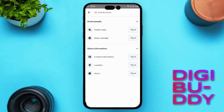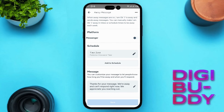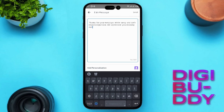Away Message: Create automated away messages for times when you're unavailable, such as during vacations or outside of business hours.